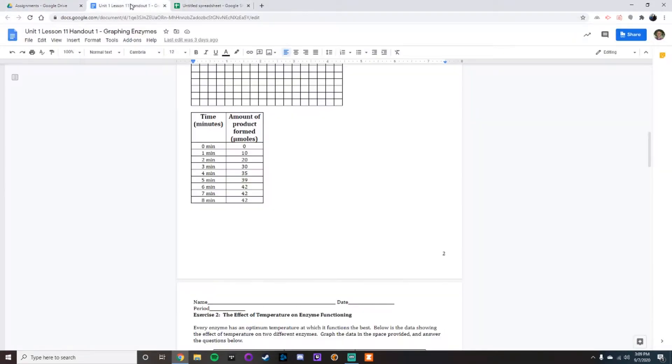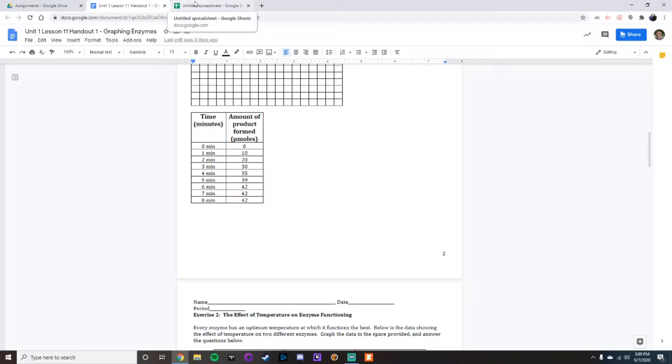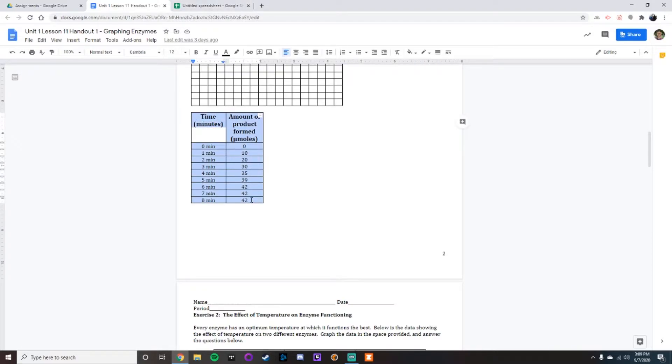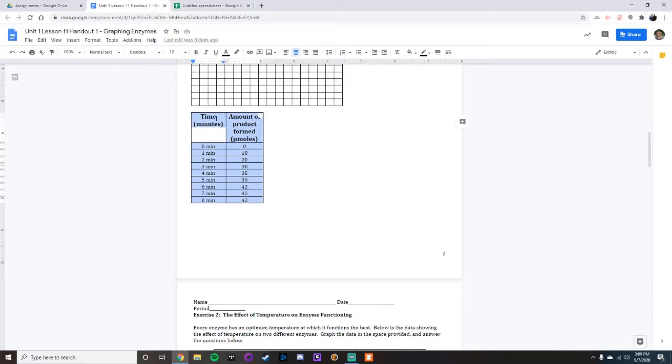to give it a title, so you could call it graphing enzymes or any other name, just as long as you remember where it's at. Then all you do is you highlight this. I'm clicking before time and then click and drag. Don't go below it or outside of this. Make sure it's contained within here and then